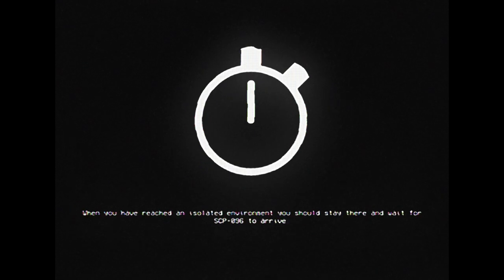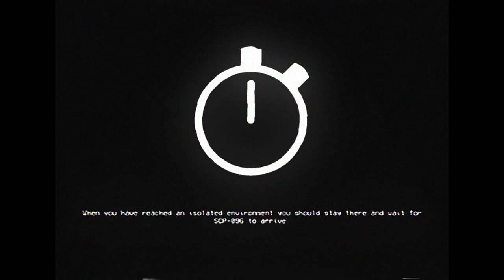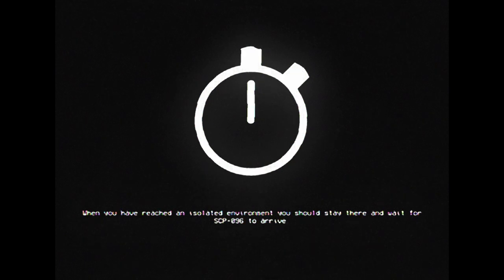When you have reached an isolated environment, you should stay there and wait for SCP-096 to arrive.